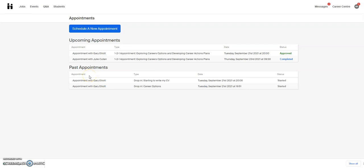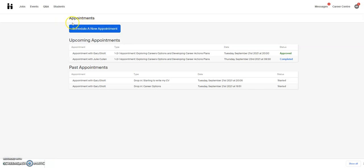This is a video about how to book appointments in Handshake. You're most likely looking at this from the Handshake page, and you might have used the link to come straight to appointments. If that's the case, that's fine.